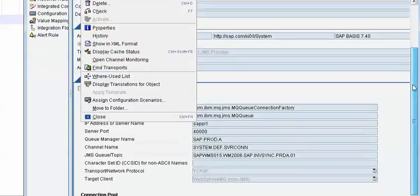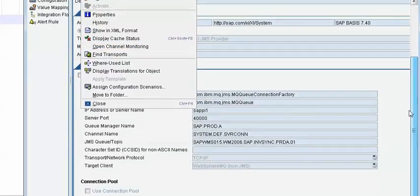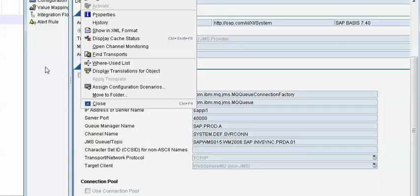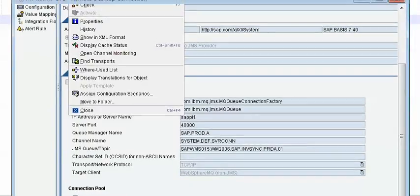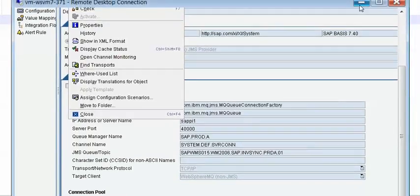And now we can monitor the communication channel using this open communication channel monitoring. It will tell you the status of the communication channel. In our case what I observed is the communication channel is in scheduled mode. That's why it did not pick the messages in the JMS queue.